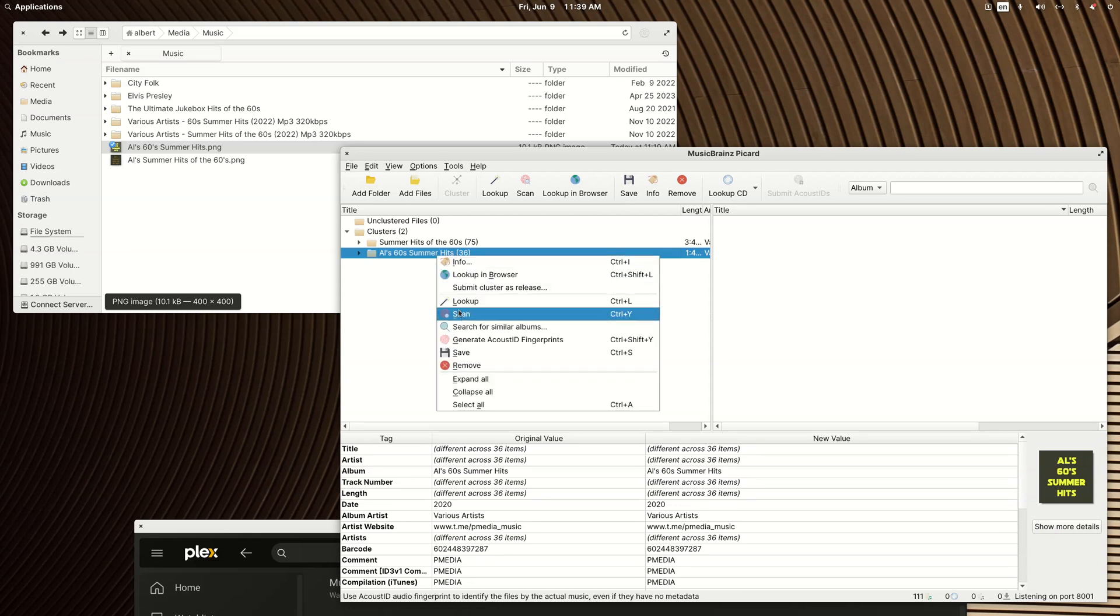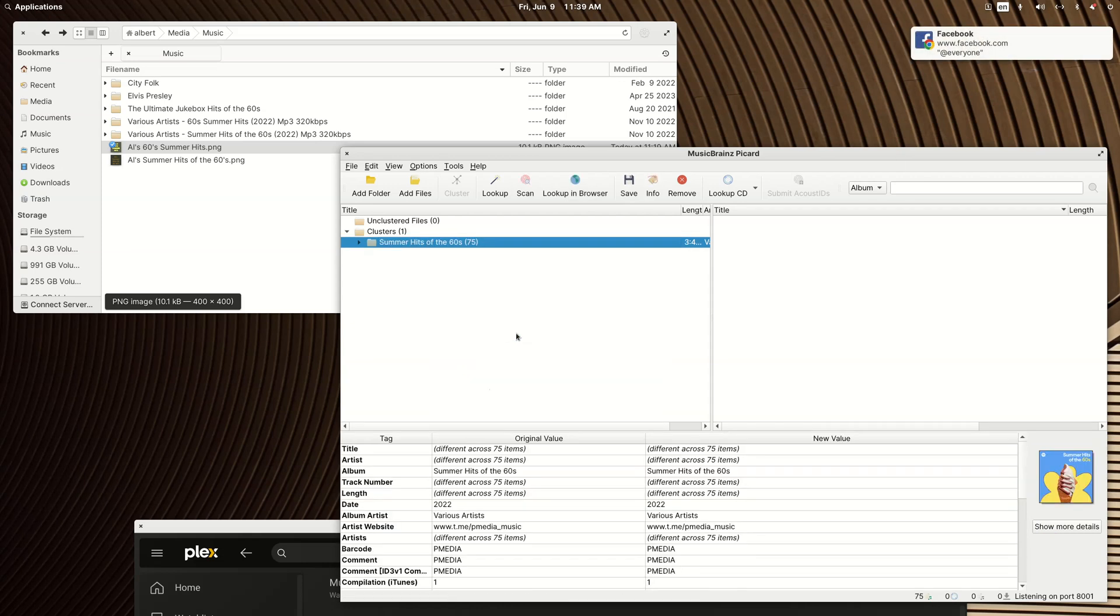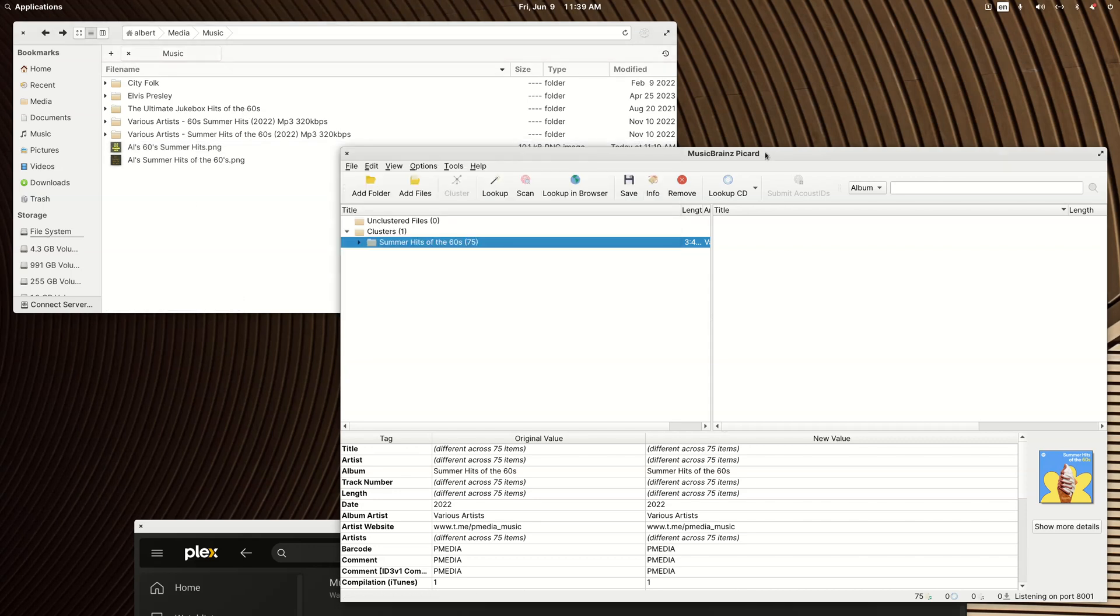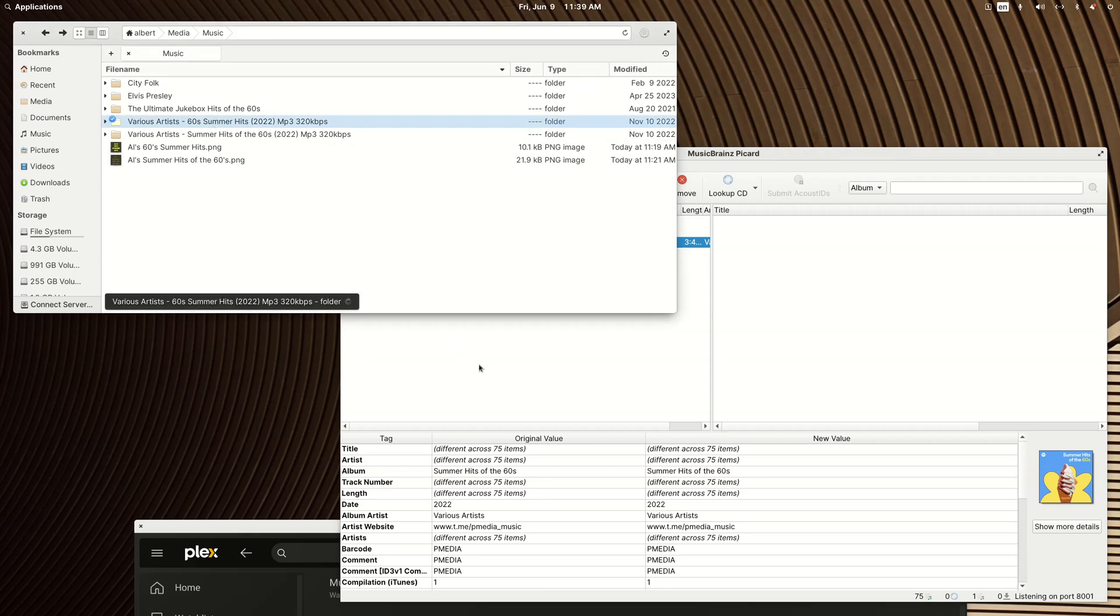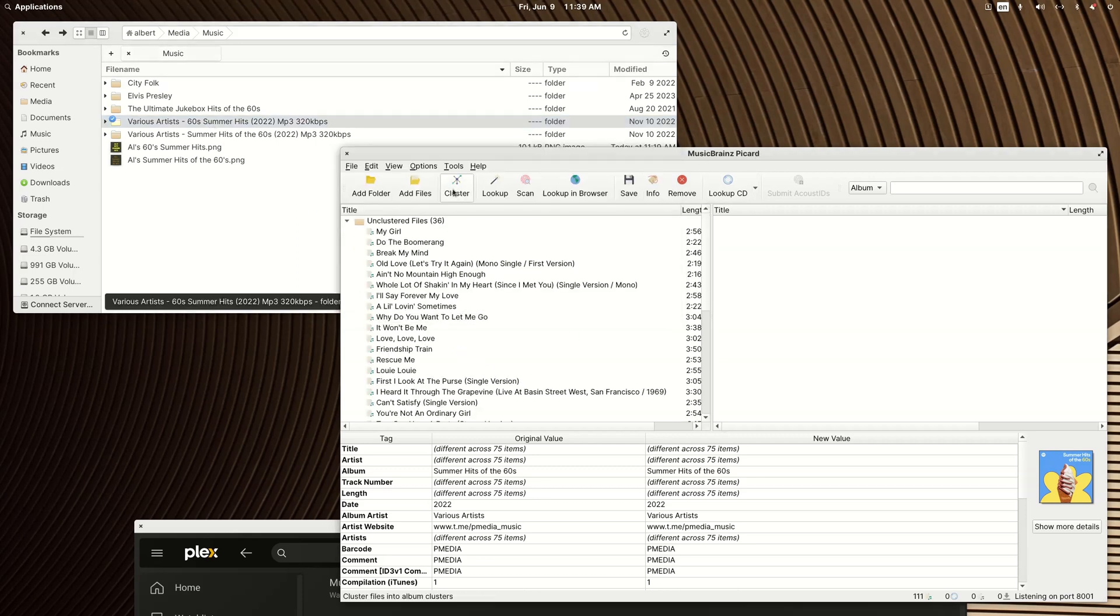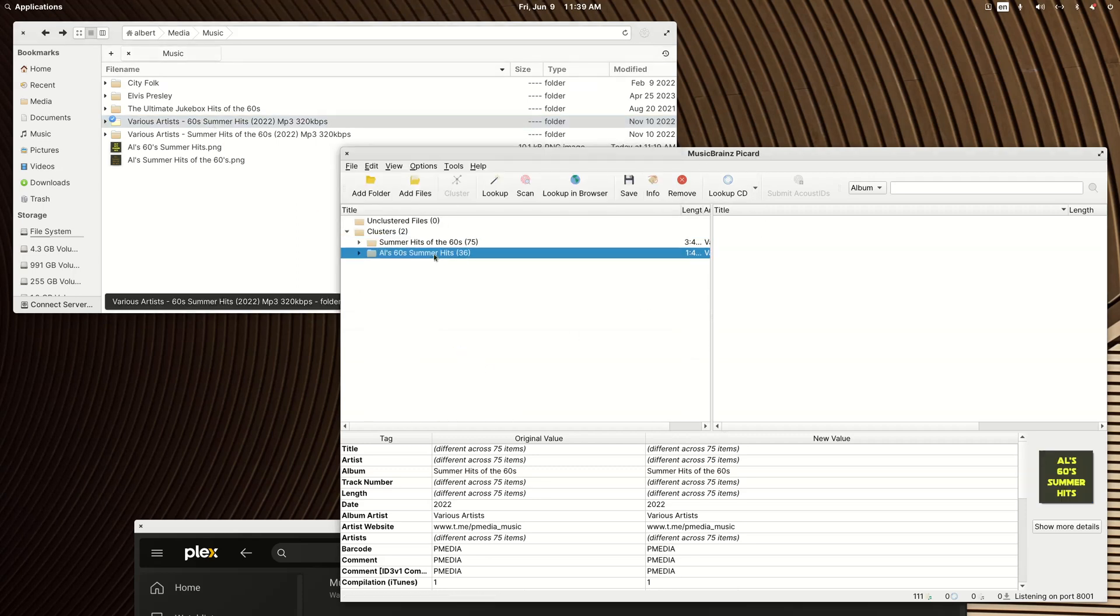Let's prove that by removing it and then dragging it back in, clustering it again, clicking on it. So, now you see the name change of the album stuck and the new artwork stuck.